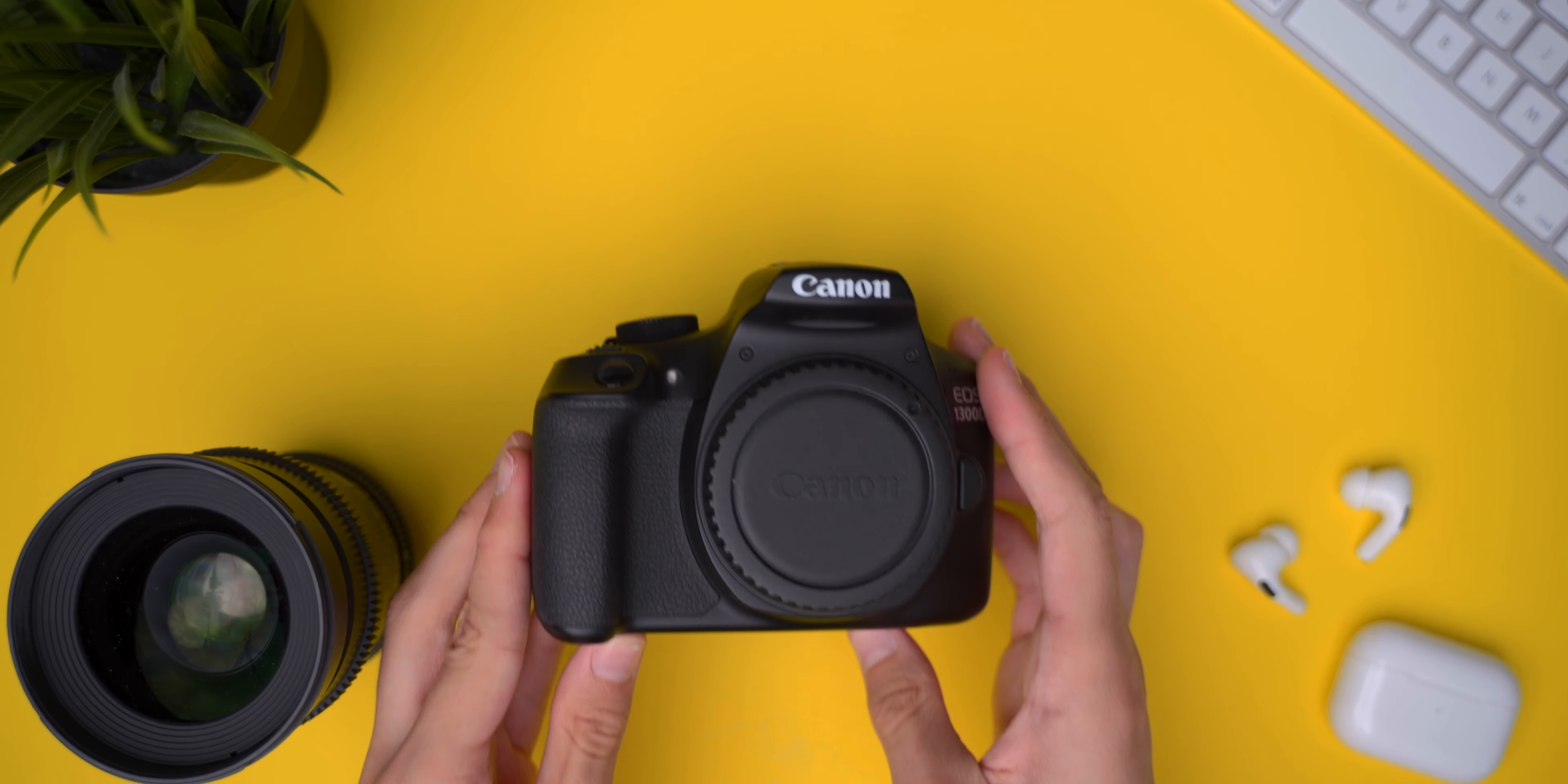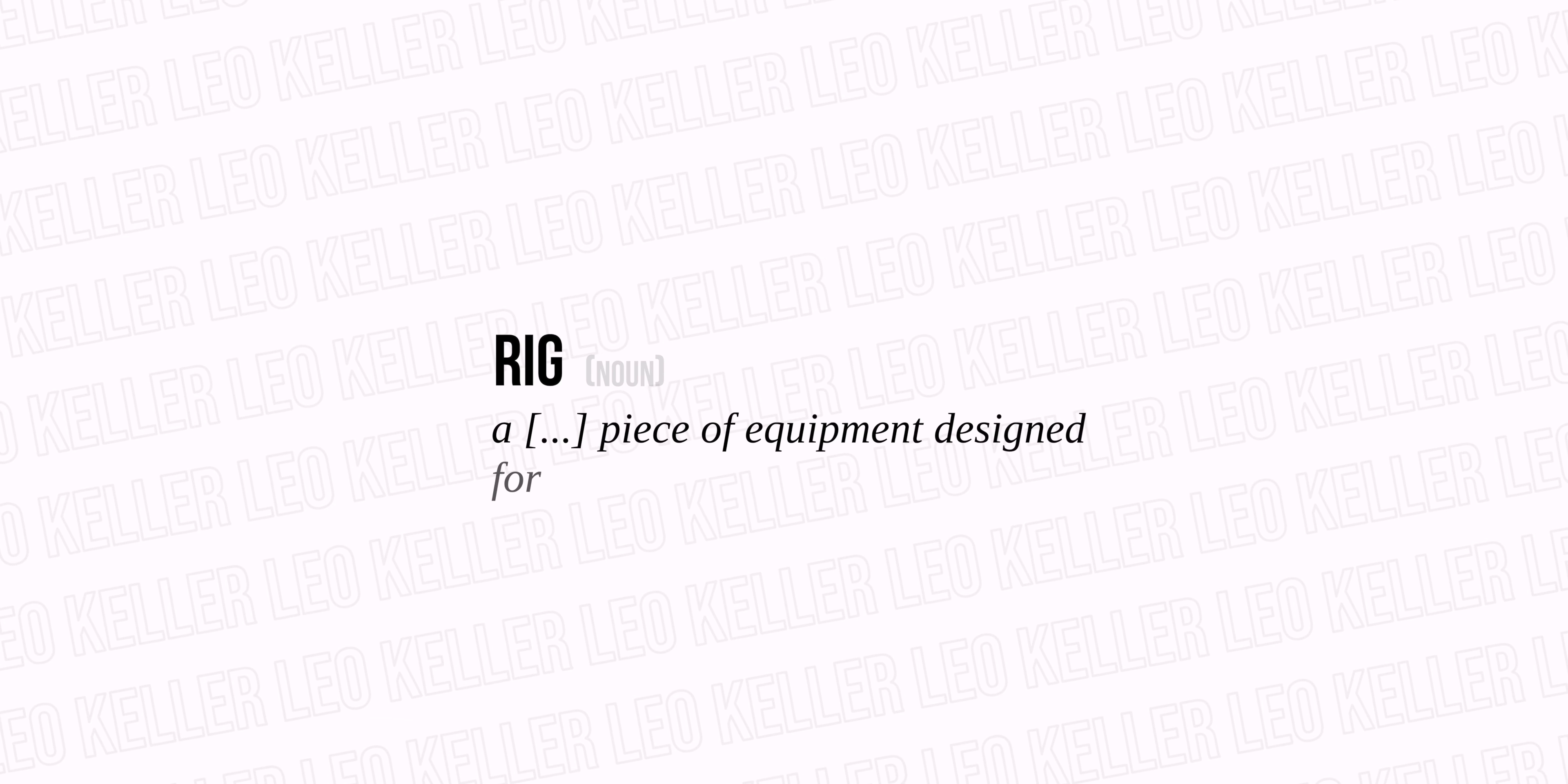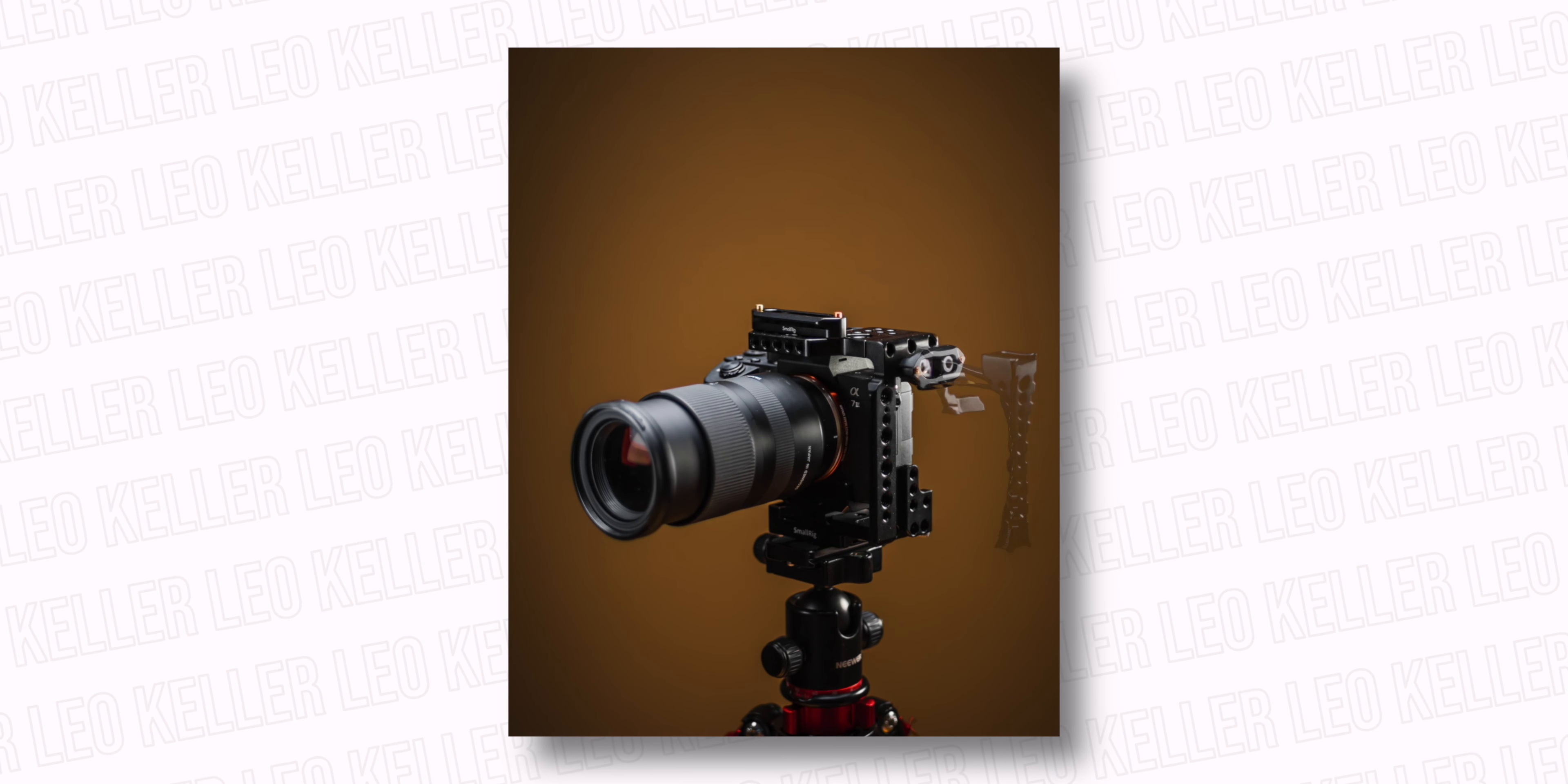No matter what camera you have, it won't be perfect in certain situations. And this is where a rig comes in. A rig is a piece of equipment designed for a particular purpose. So by building a rig, you can basically turn any camera into something near perfect that fits your needs.